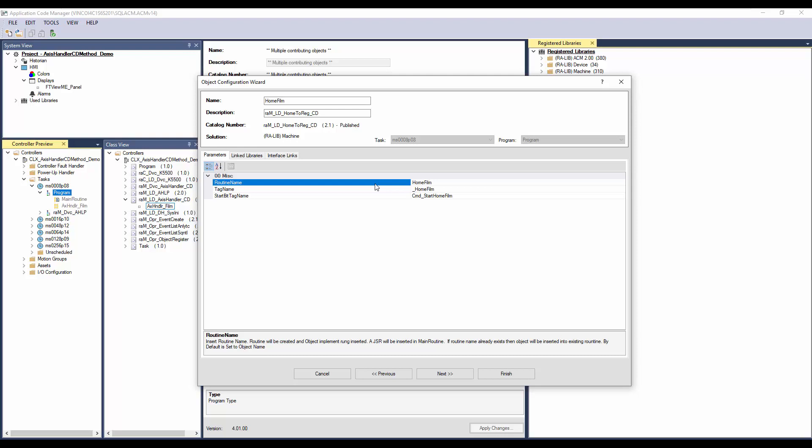The routine name, tag name and start bit name are derived from the object instance name. These can be modified if required. Click Next.